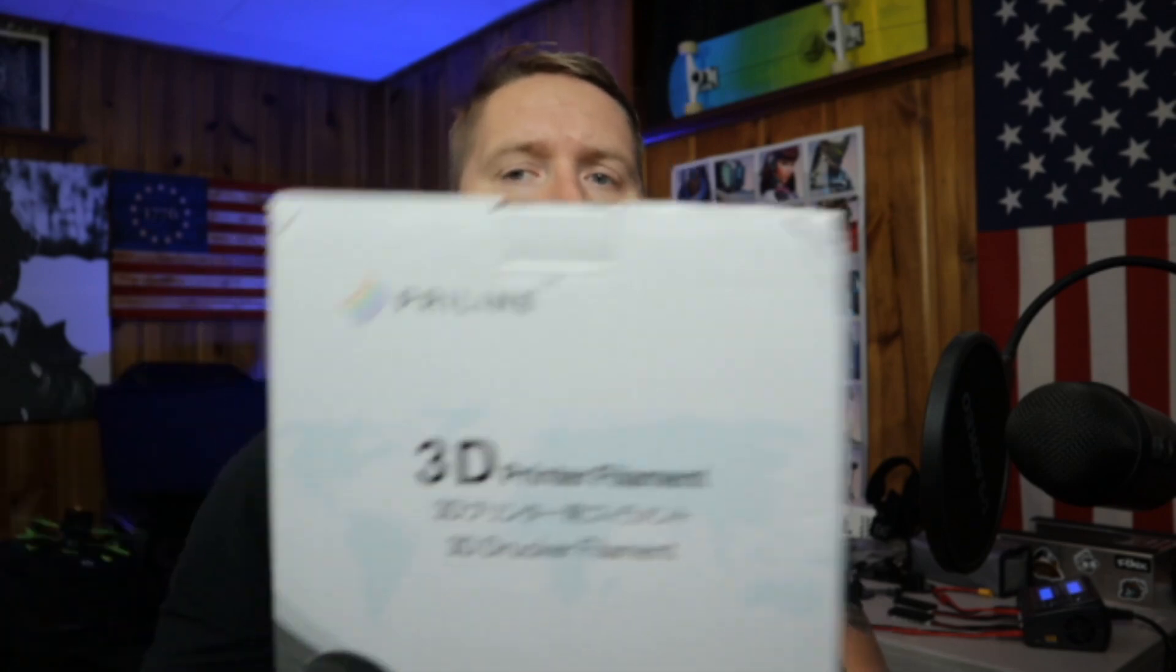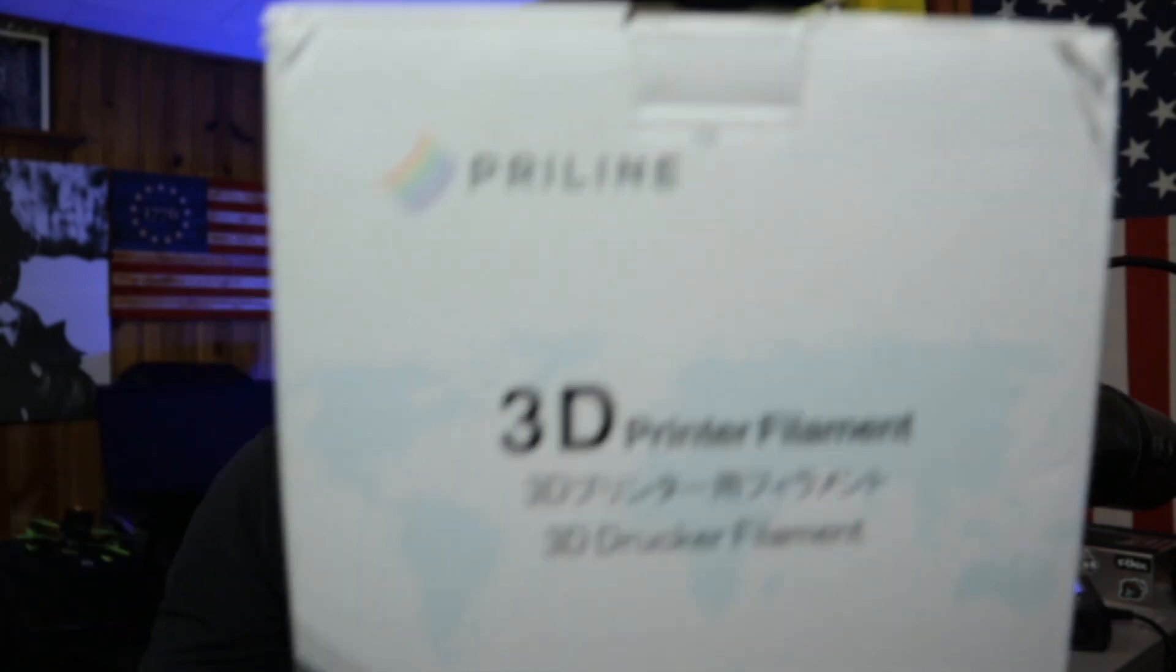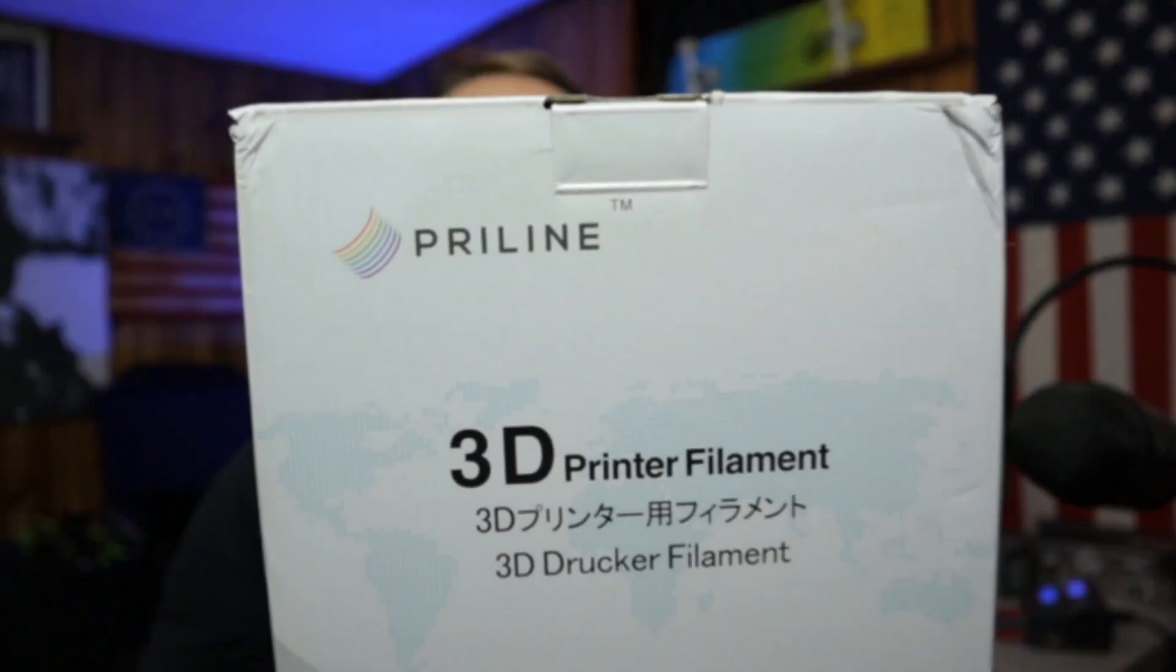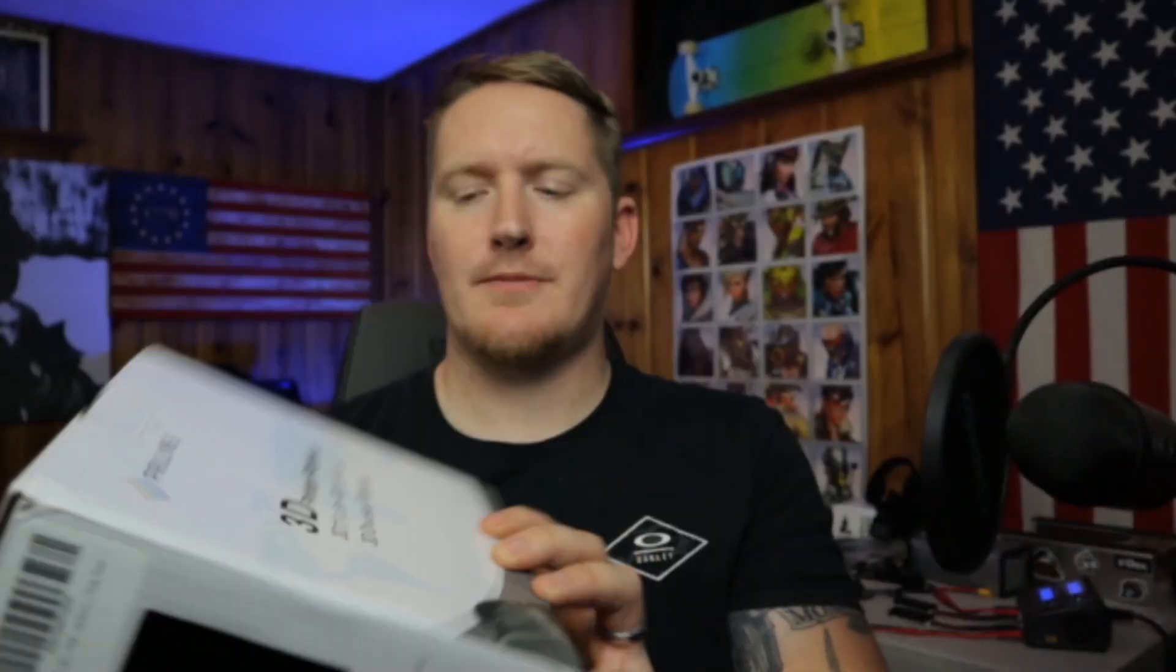I'm using the PreLine filament from Amazon, PreLine 3D printer filament TPU. It's pretty decent. I haven't tested a bunch so I'm still a noob when it comes to 3D printing but I'll show you my settings.